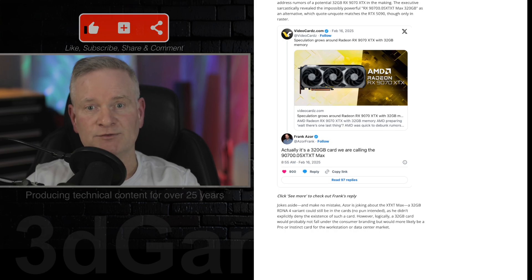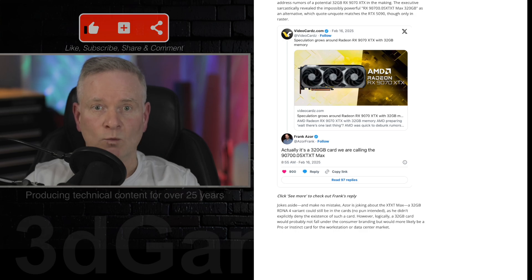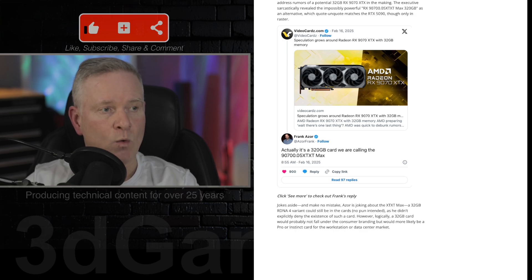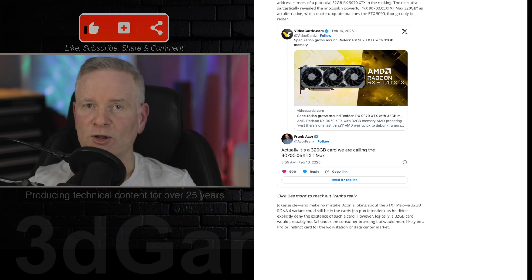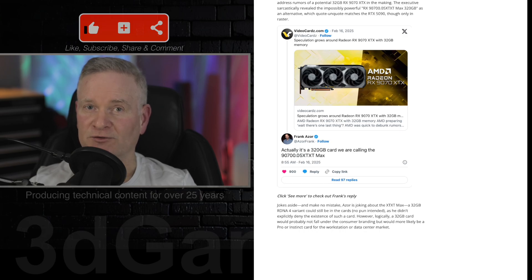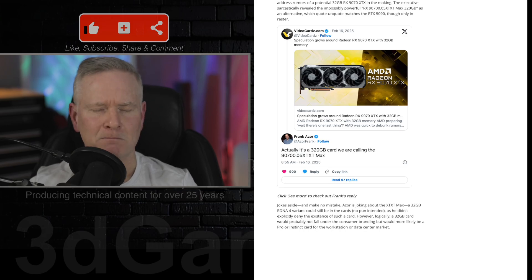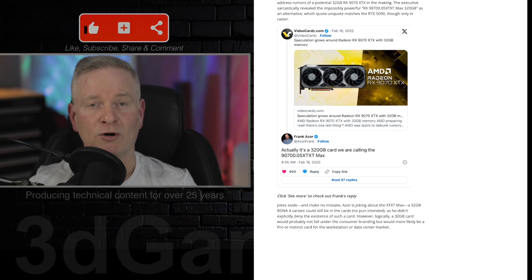But yeah, it's going to be interesting to see when this card is released and how well it actually performs. So, what are your thoughts on the release of this video card? Do you think it's going to be a massive success or a flop?